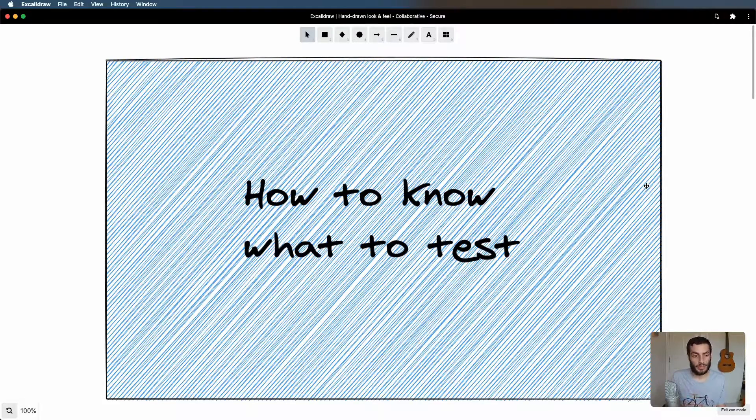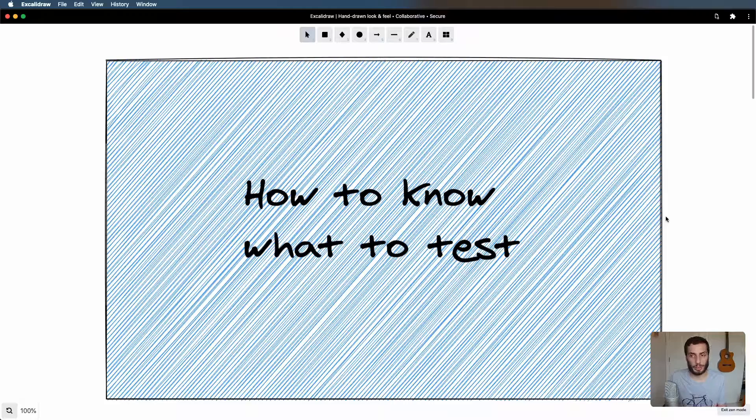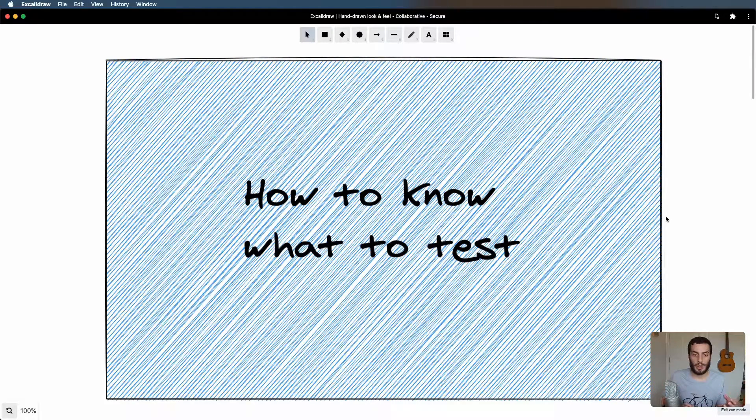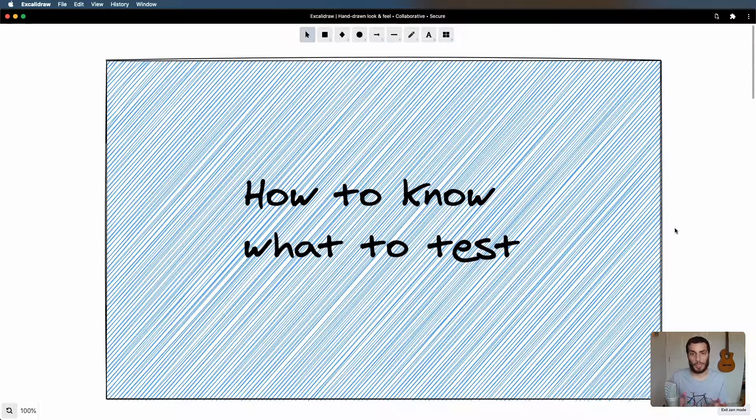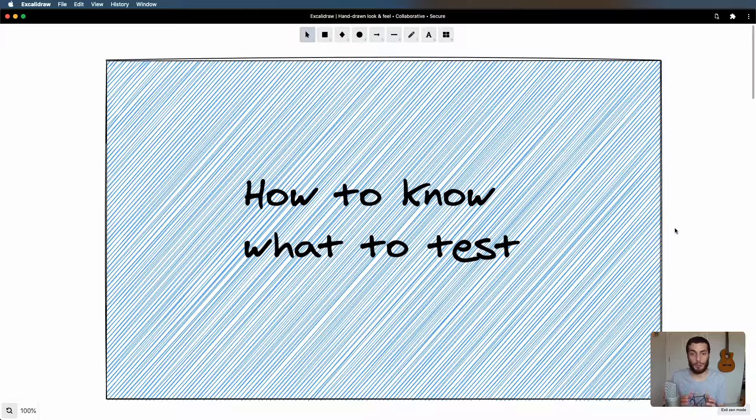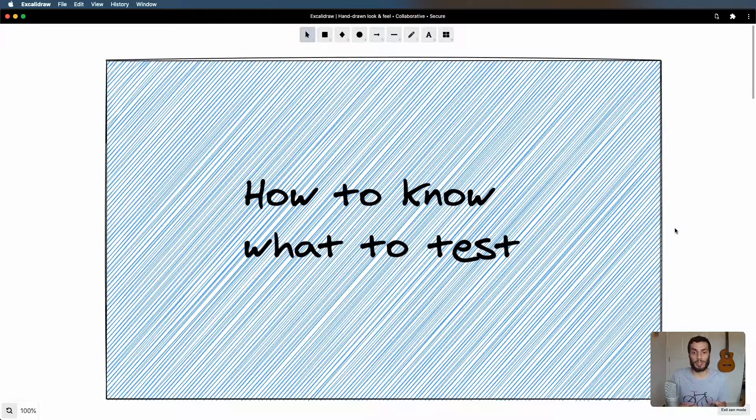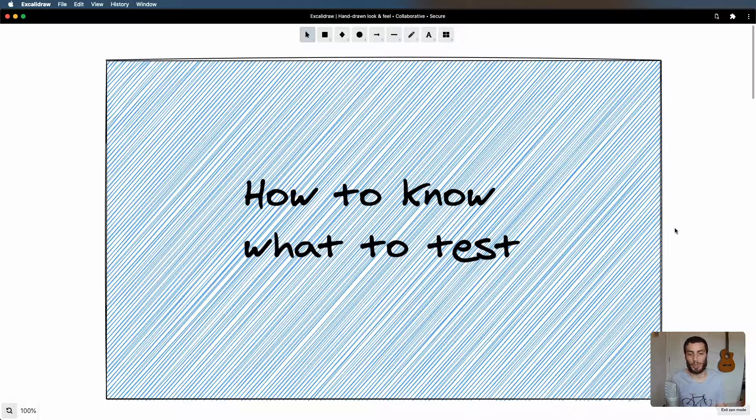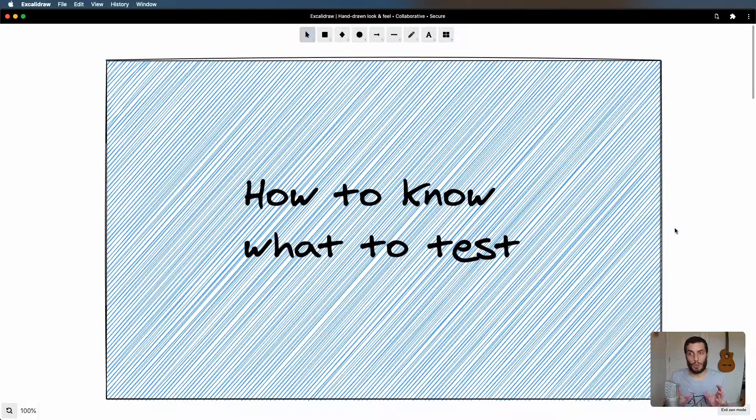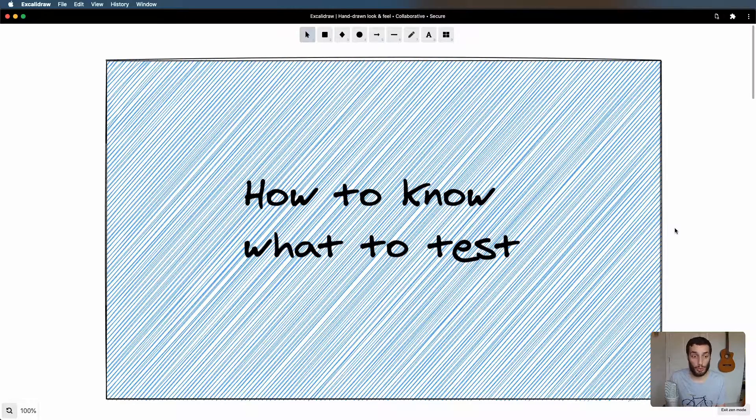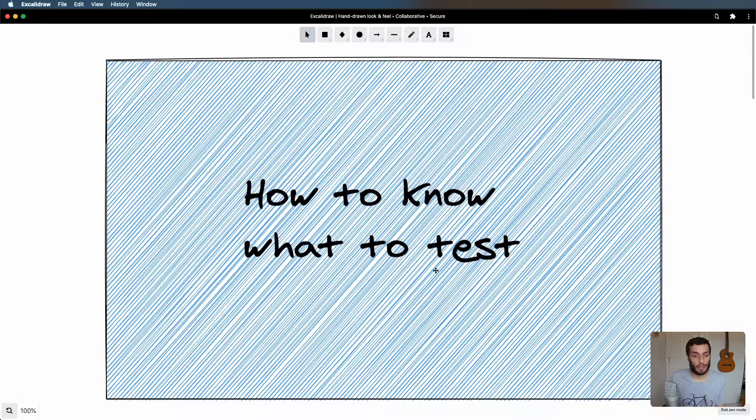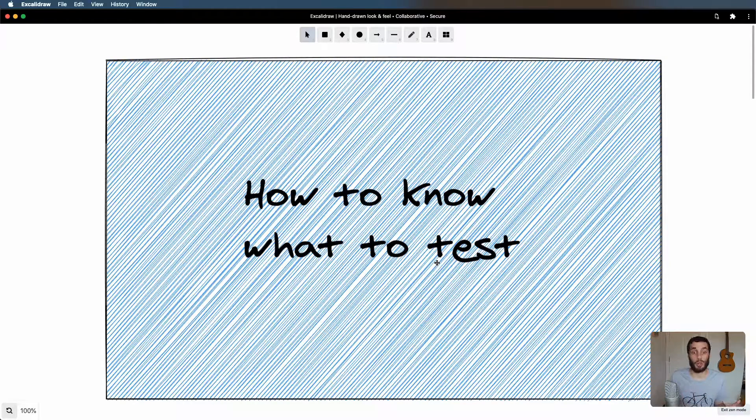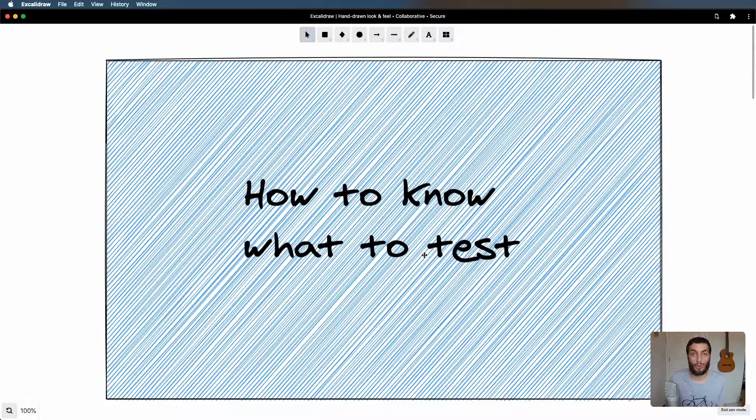The reason that knowing what to test is generally quite difficult is because different companies, different products, different businesses have different priorities. So knowing what to test is going to be quite bespoke or specific to the company because you want to test what your users use in your product. There's not one size fits all generally, but there are a few steps or rules I think you can follow that will get you 80-90% of the way. Generally for me, I've got three steps that will cover the majority of what I need.